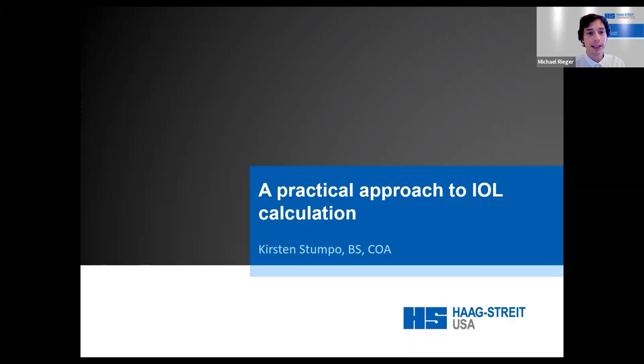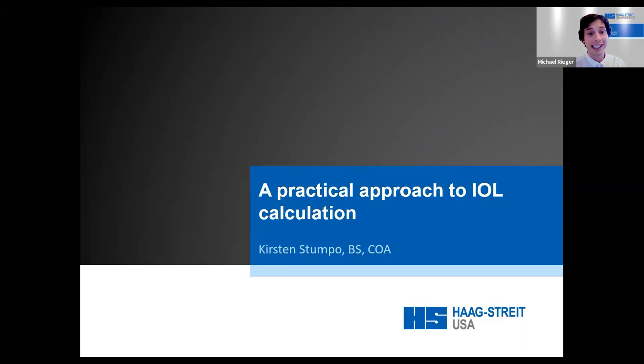I would like to introduce today's presenter, Kirsten Stumpo, who graduated from the Ohio State University with a bachelor's degree in science and is a CAOP-certified ophthalmic assistant. She has been working in the field of eye care since 1999, beginning her career in ophthalmology, and after a decade moved into the field of optometry. She has been with Haag-Streit for over five years now, supporting LensStar customers and presenting for CAOP.